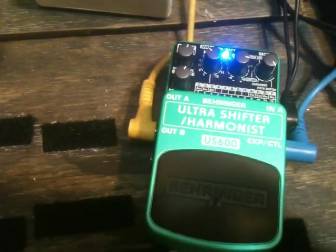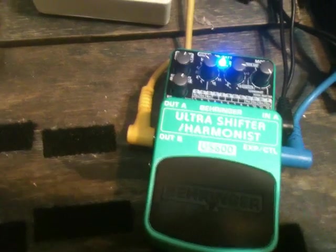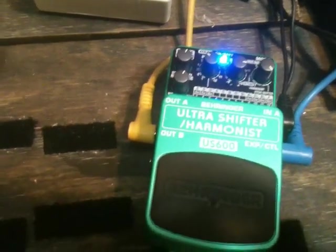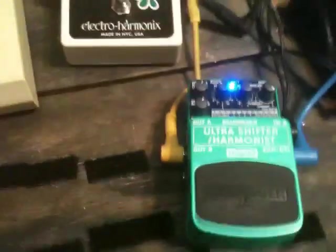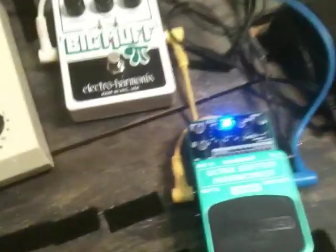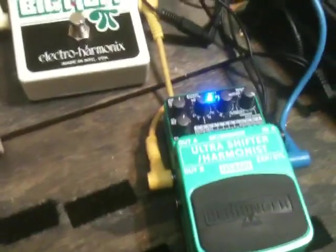And do some Black Keys, Tom Morello type stuff with it, Jack White. And just have fun playing with it. I'll go through some of the settings for you, and here we go.